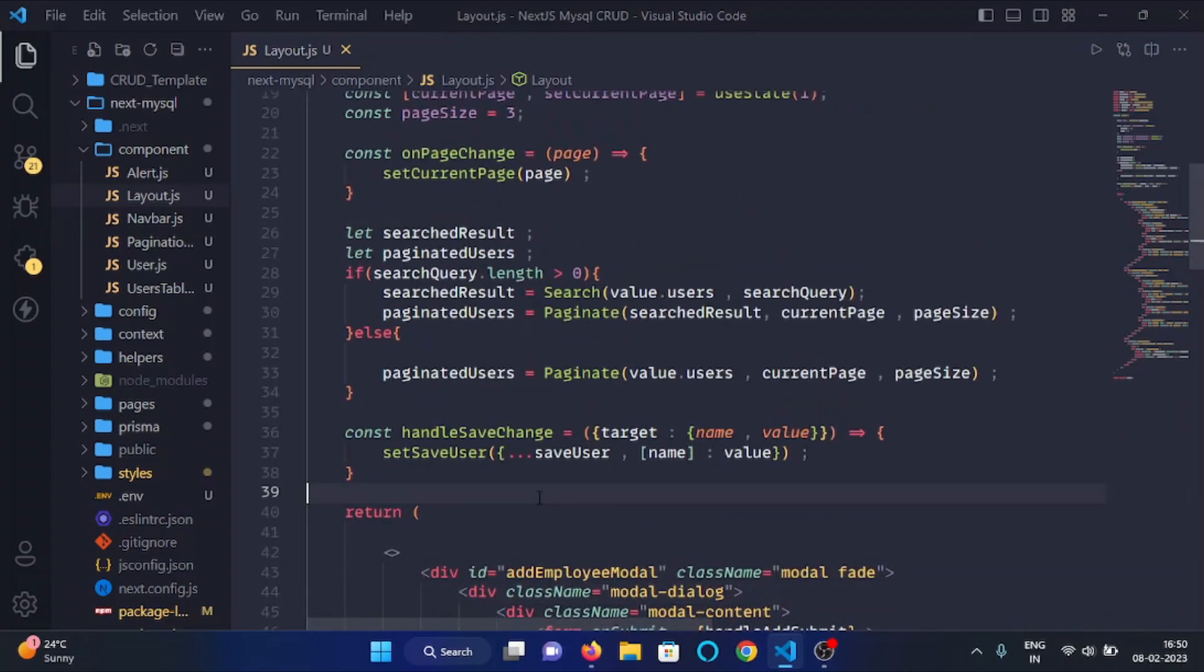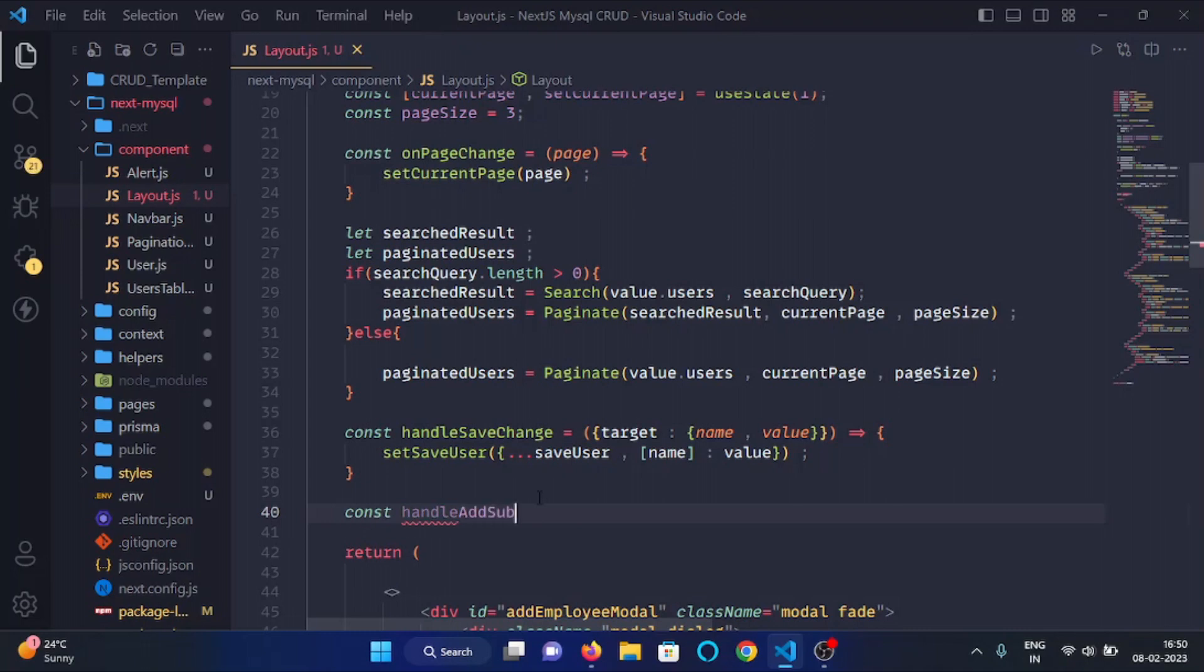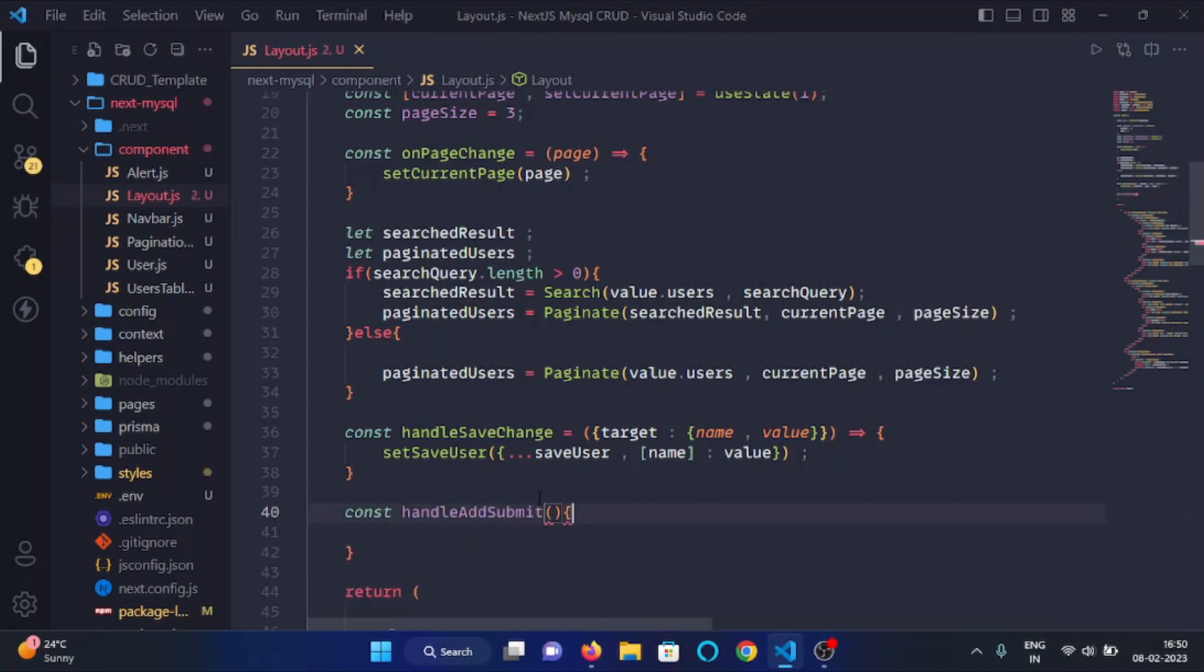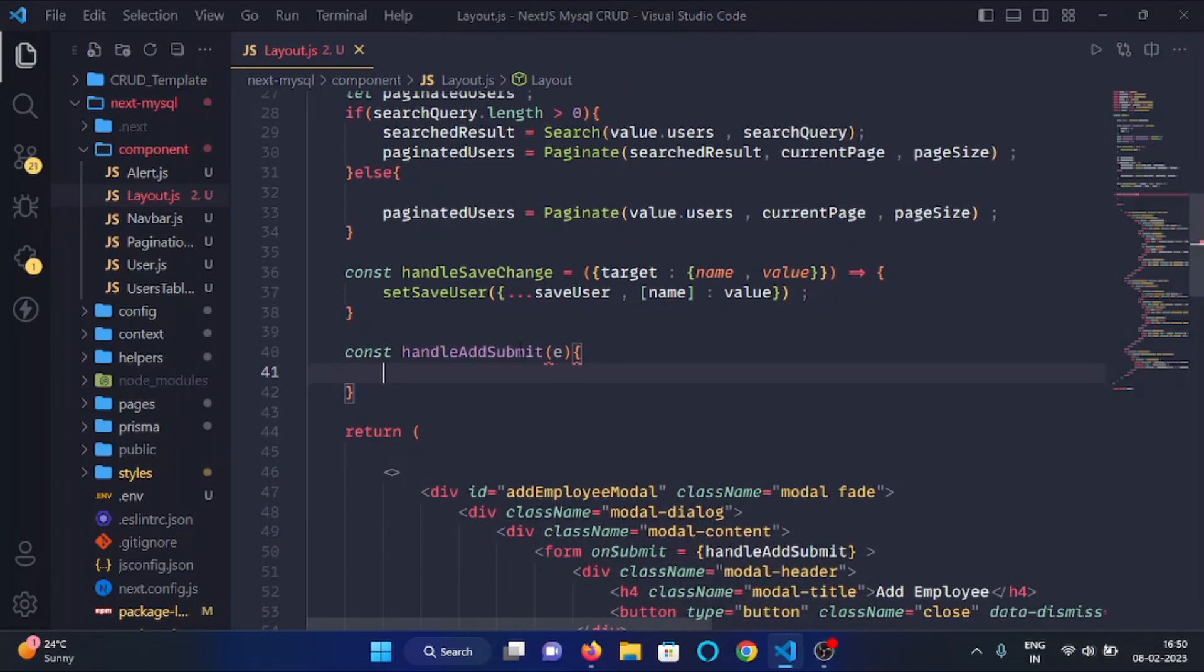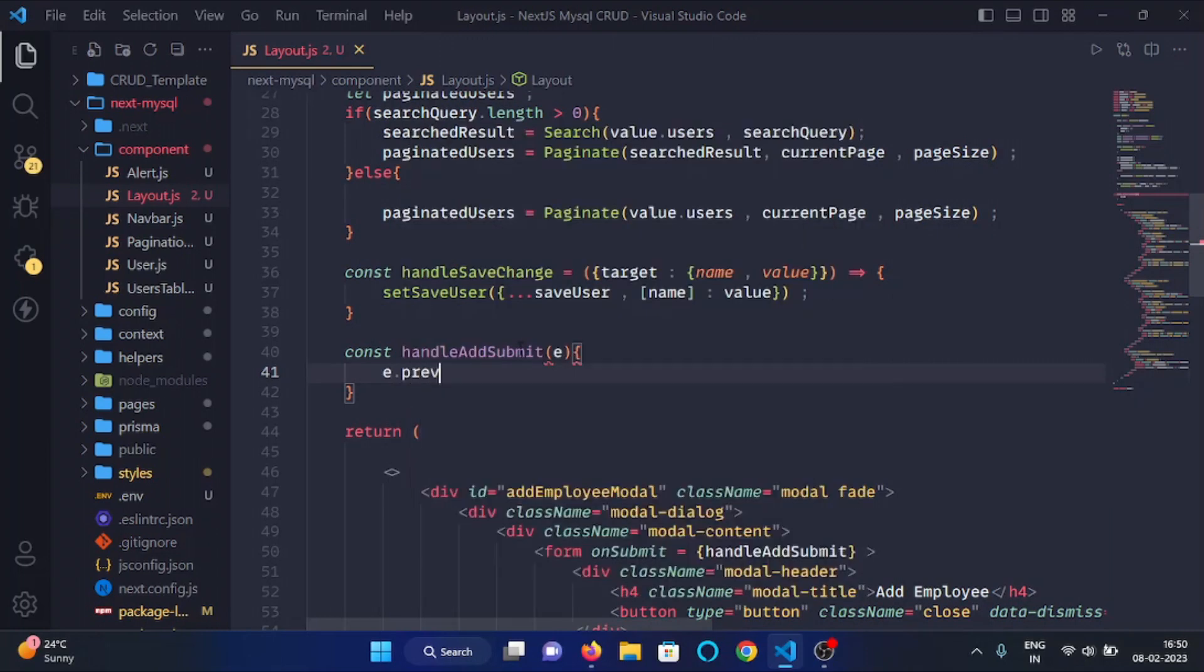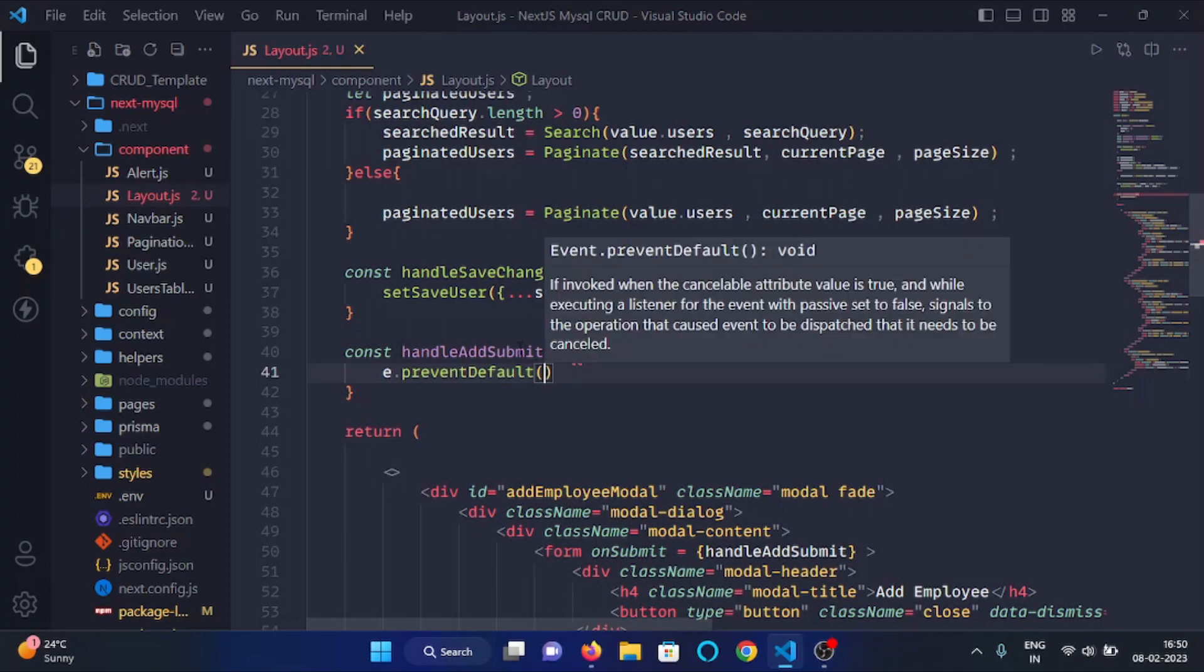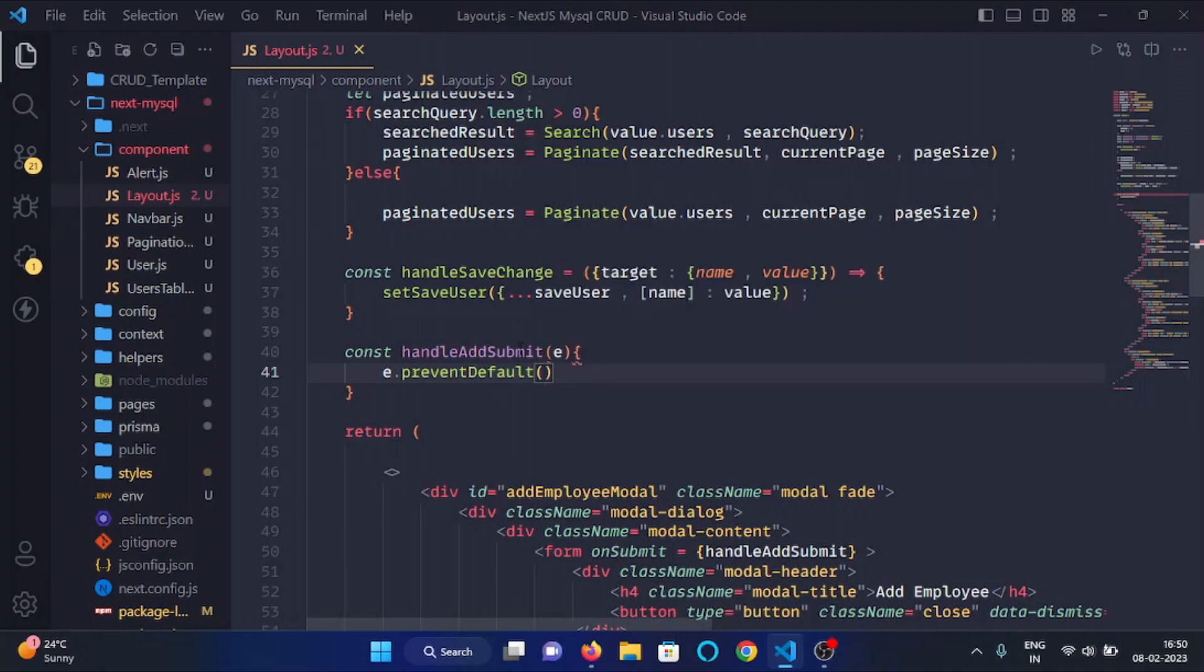Here we will make a function, const handleAddSubmit. Here we will take the event as an argument, and here we will write event.preventDefault to prevent the default actions of form.